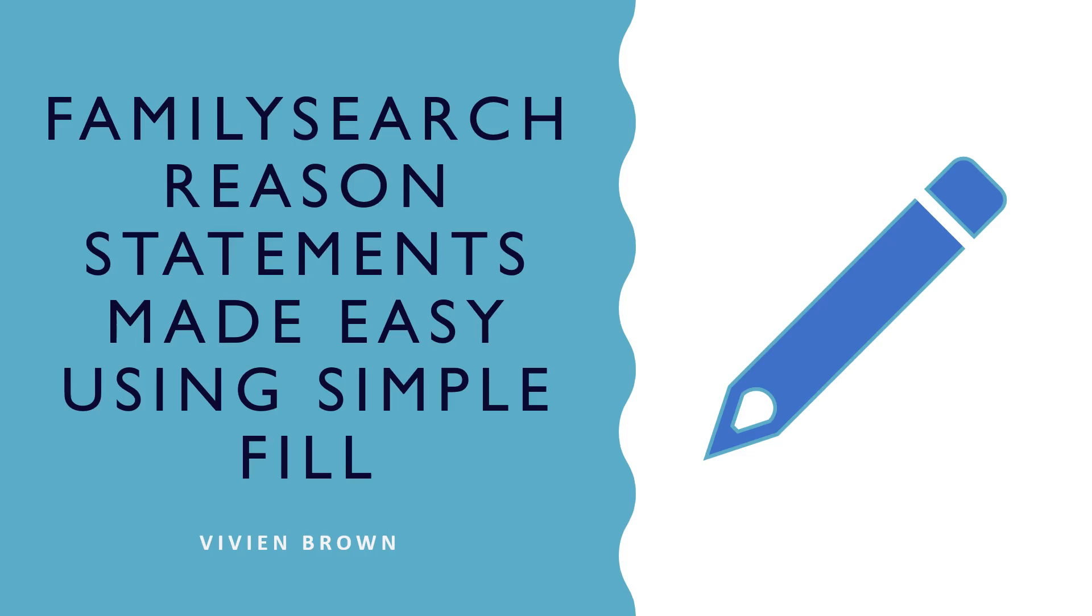Hello everyone. Welcome to this presentation on FamilySearch Reason Statements made easy using SimpleFill.